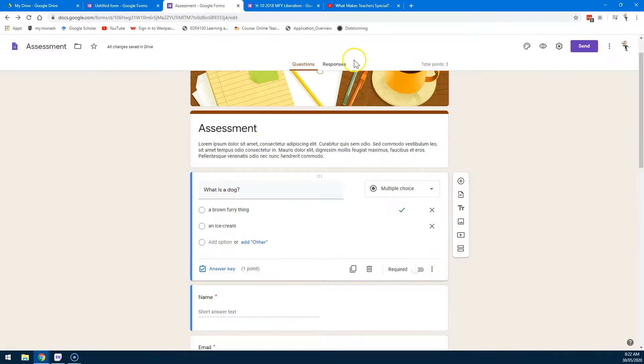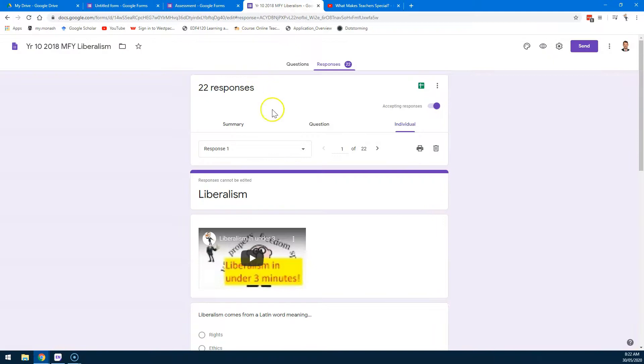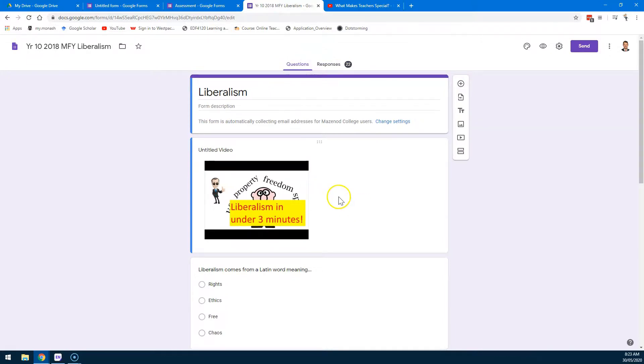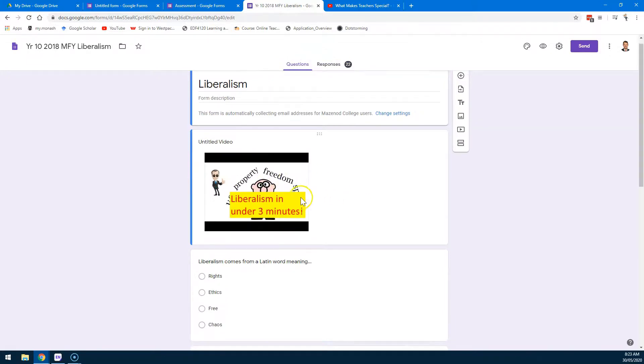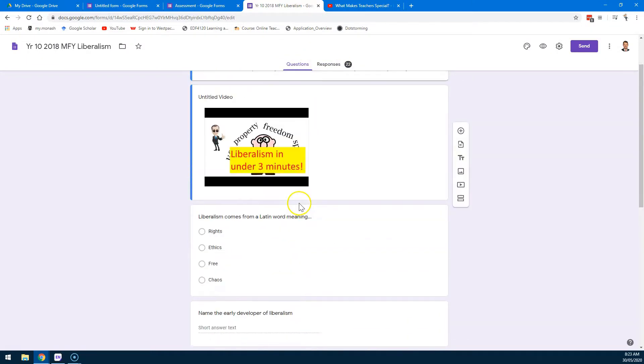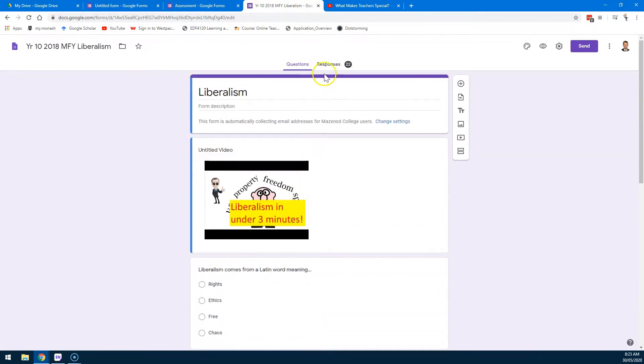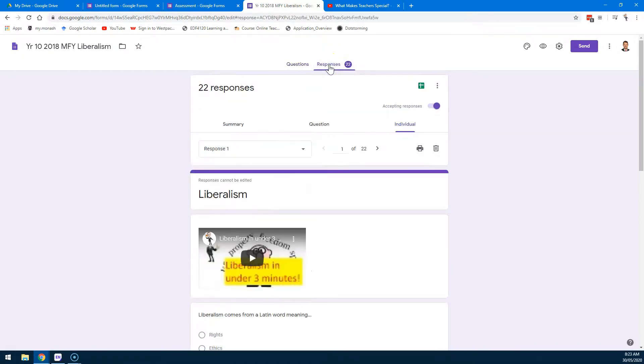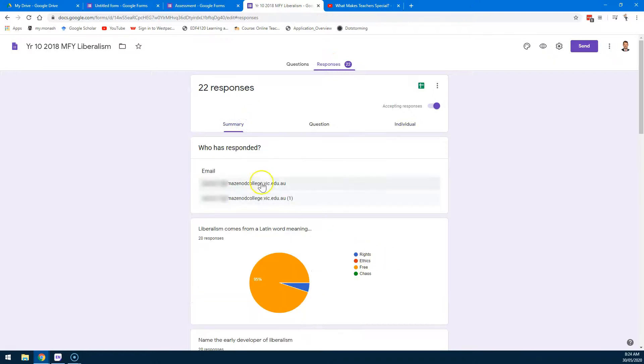Now, I thought you might want to see what it looks like once you've received some responses. So here's one that I used earlier in a class. And what will happen, here are the questions. I embedded a video and here are all the questions that the students answered. And if I look at responses, you can see here it comes up with 22. That's how many responses I got to my quiz from my class.